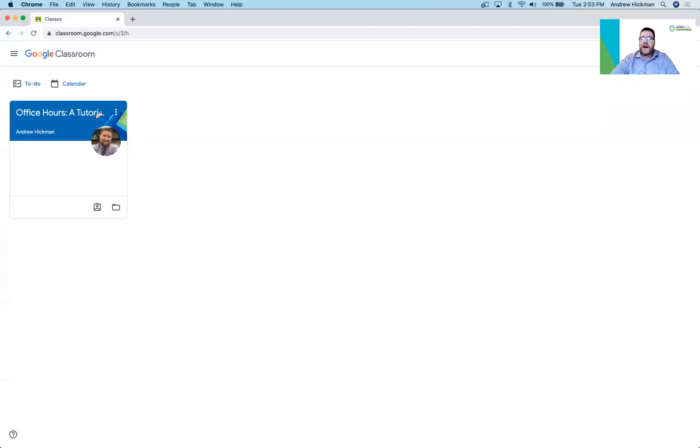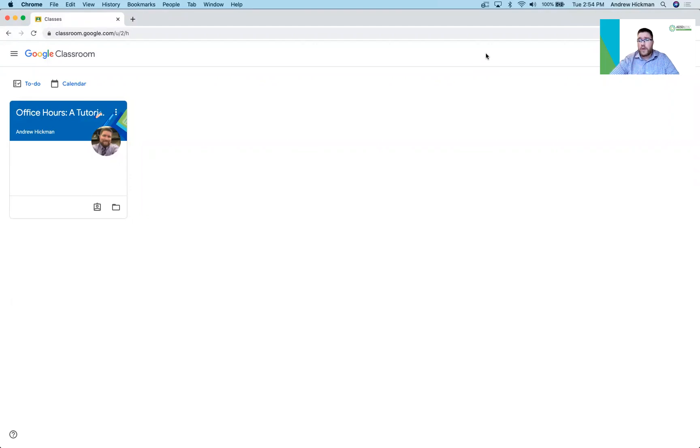In this video we're going to talk about assignments. We're specifically going to talk about how students can submit their work within Google Classroom.